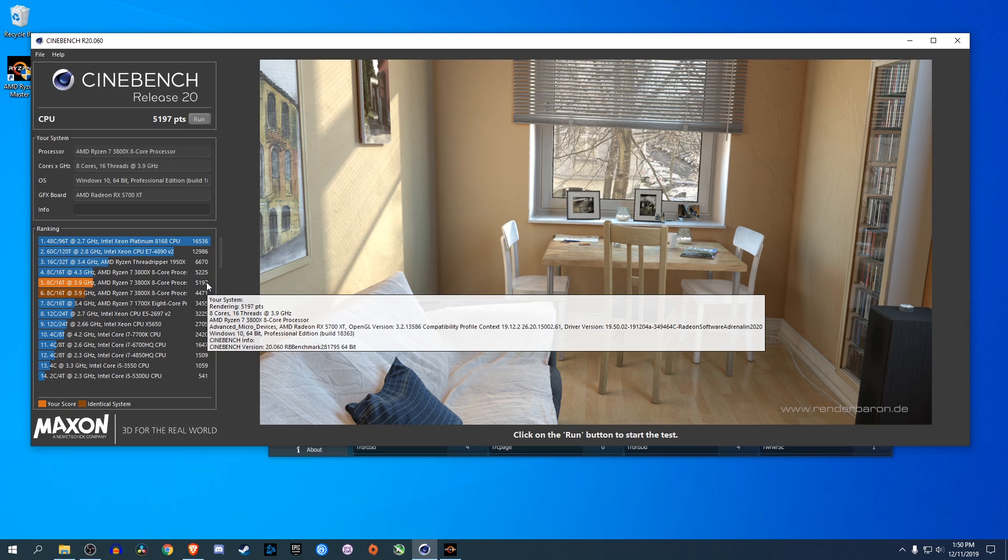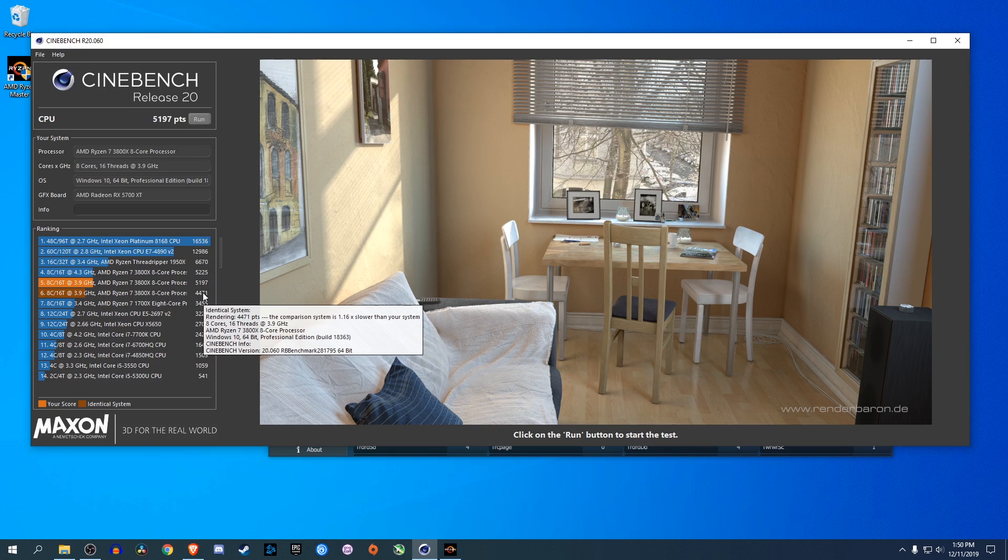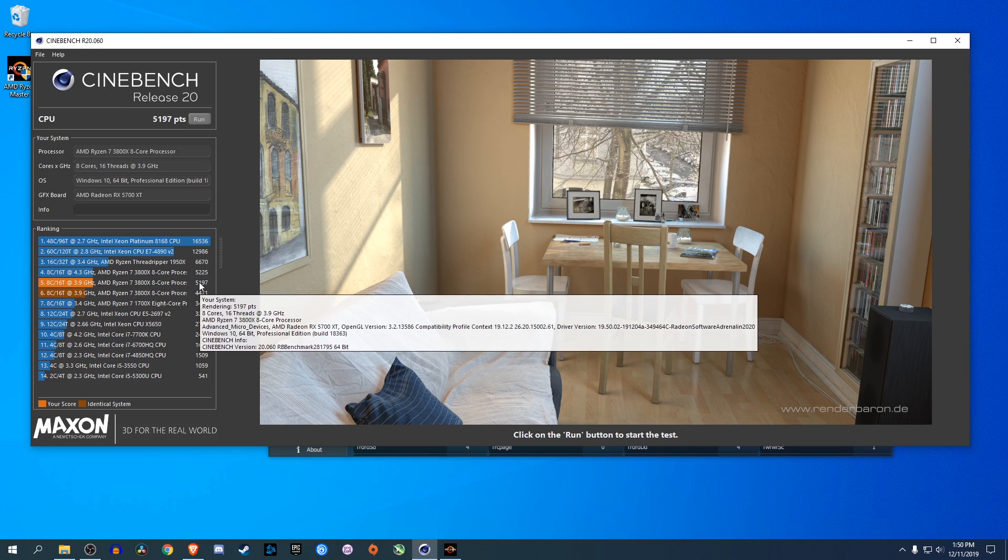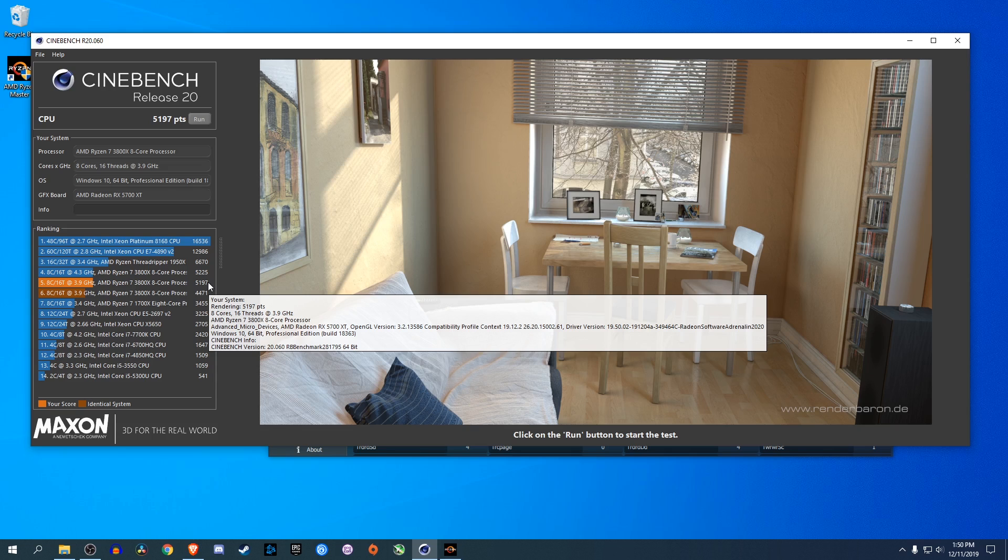So, we're getting better performance at much lower temperatures. Just so you know, this score, the first score, the lower score, my fans ramped up super loud. And I have a custom liquid cooling loop. Those temperatures were over 75 degrees Celsius. With the new managed temperature and clock speed, we're getting a higher score. And the temperatures never went above 62 degrees Celsius. A much quieter system, much cooler chip, and better performance. It's phenomenal.